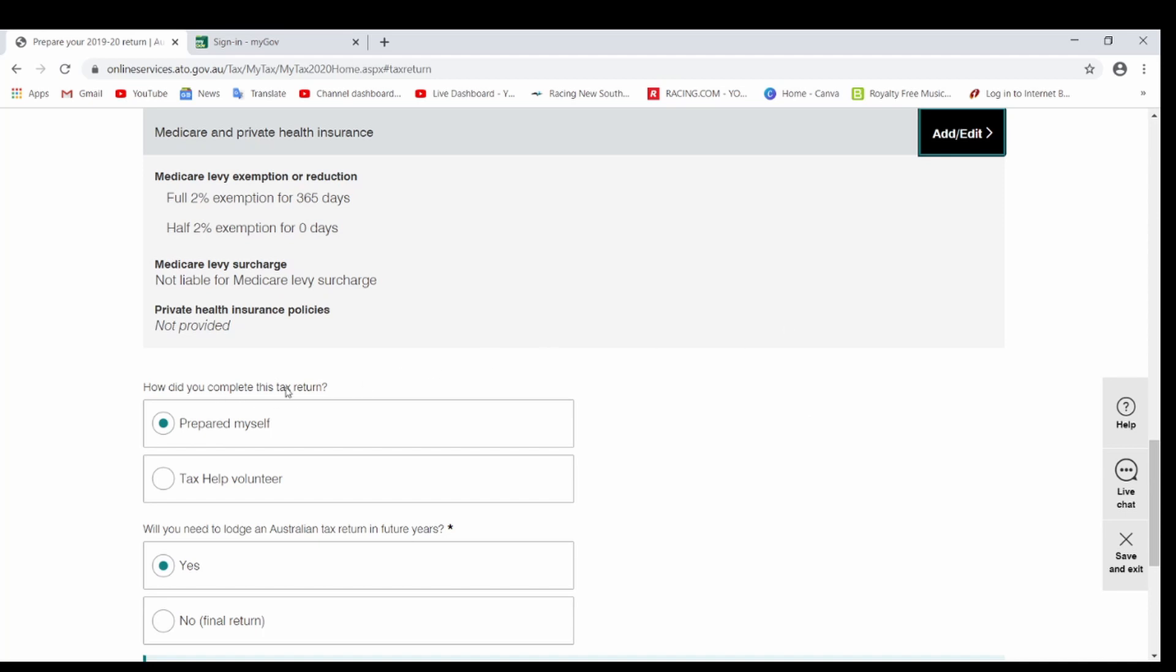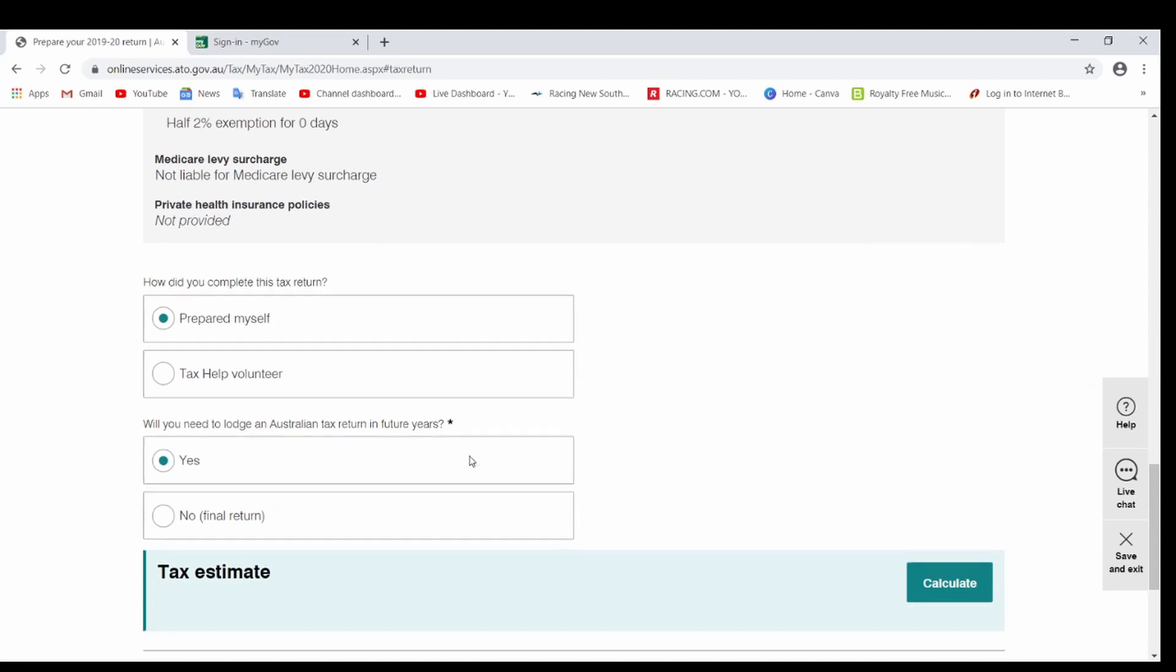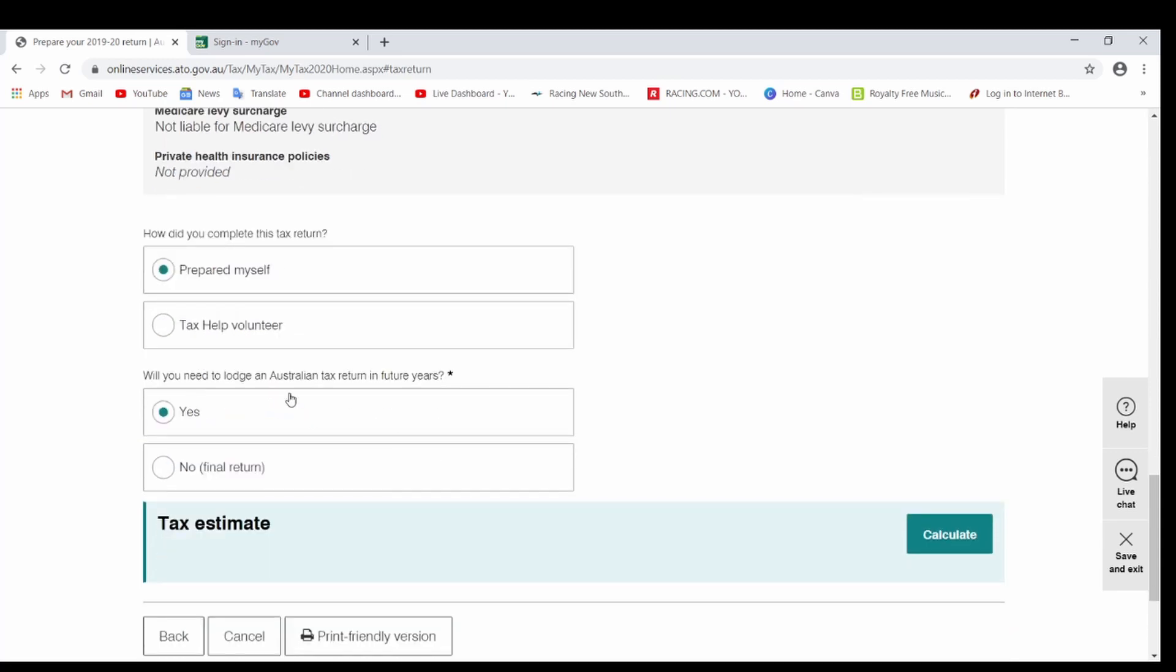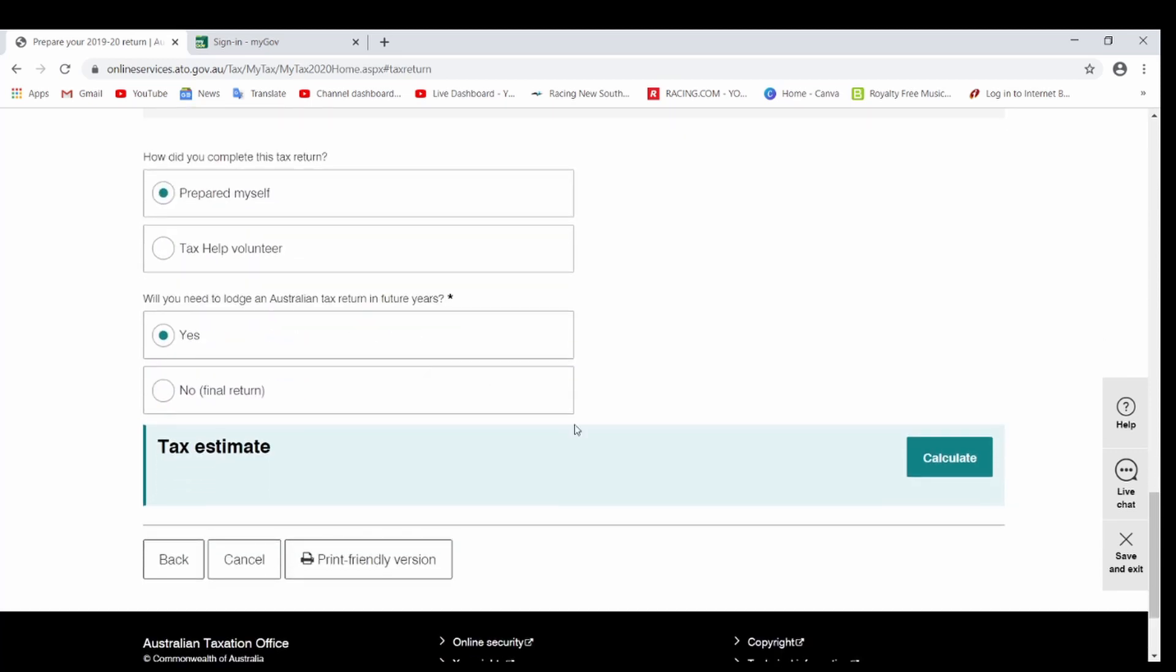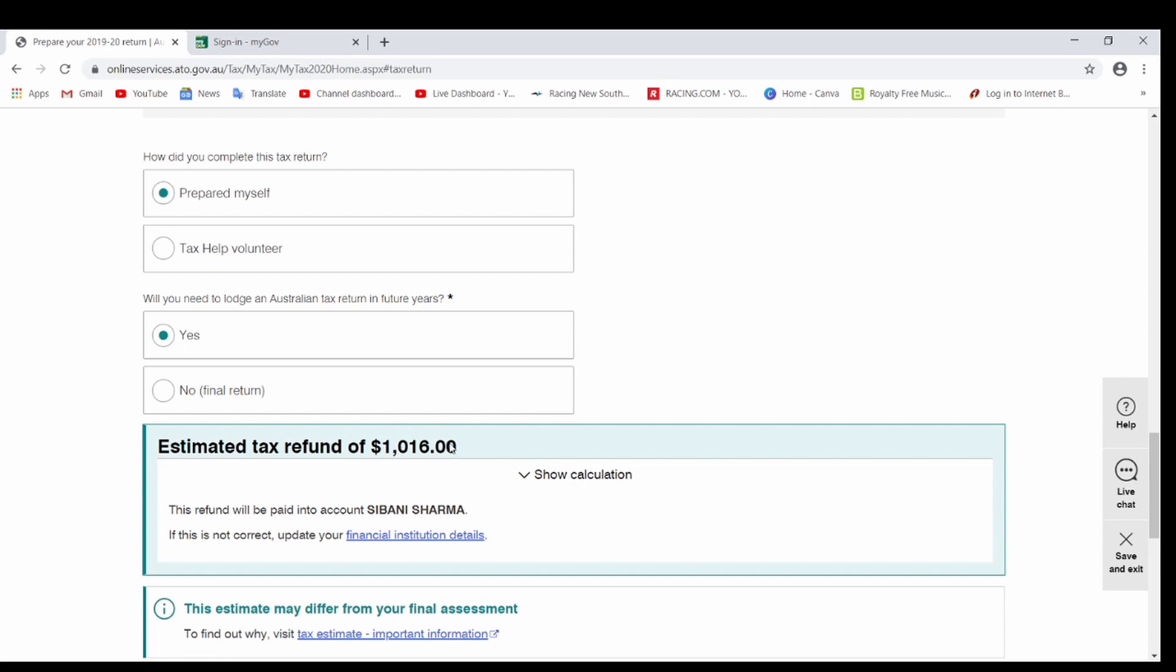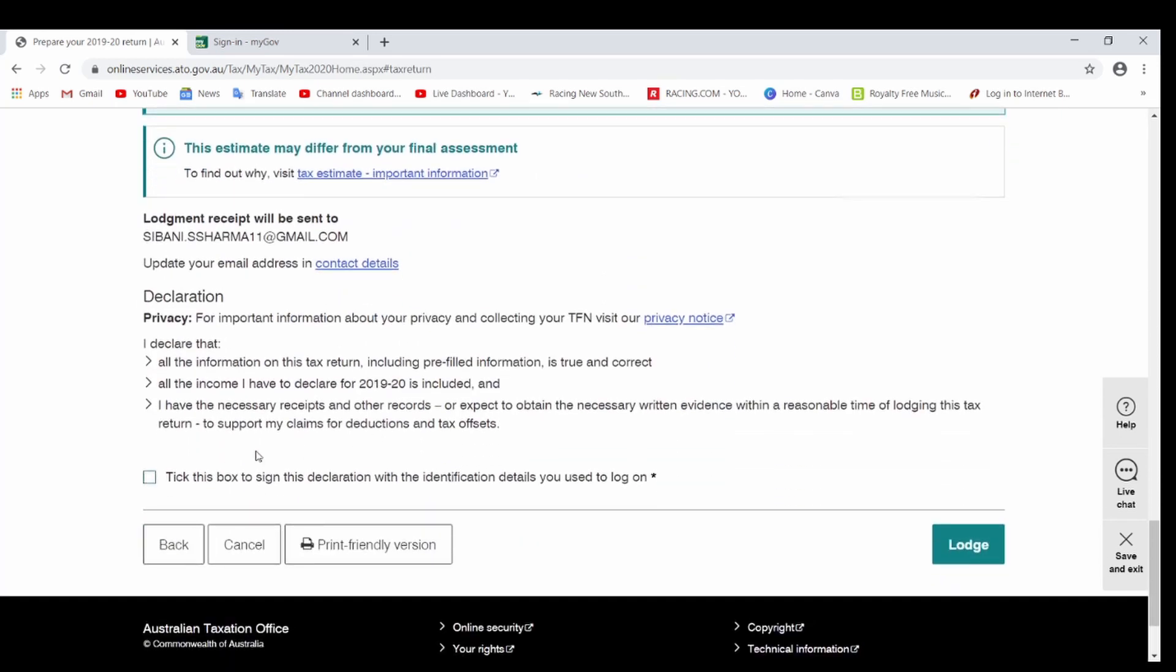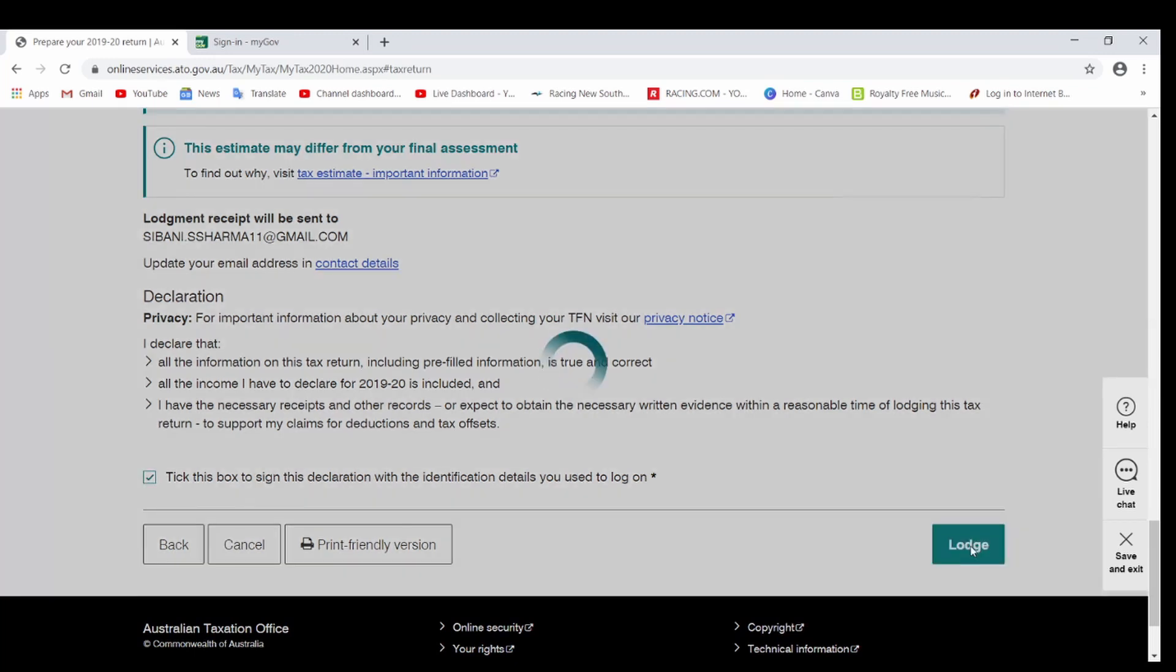So now there will be a section saying how did you complete this exercise? You can click on Prepared Myself. Will you need to lodge a tax return next year? If you're in Australia, you're going to pretty much say yes. And now you can just click here. It will calculate your tax. This is an estimated tax refund. This is what they say you're going to get back. It can change sometimes, but that's hardly the case. So that's an estimate. That's what you're going to get. You already entered your bank details at the start, so this is what you get in your bank account within a week or two. All you need to do is just tick the box, Lodge. That's it. Your tax return is done. You have saved $70.